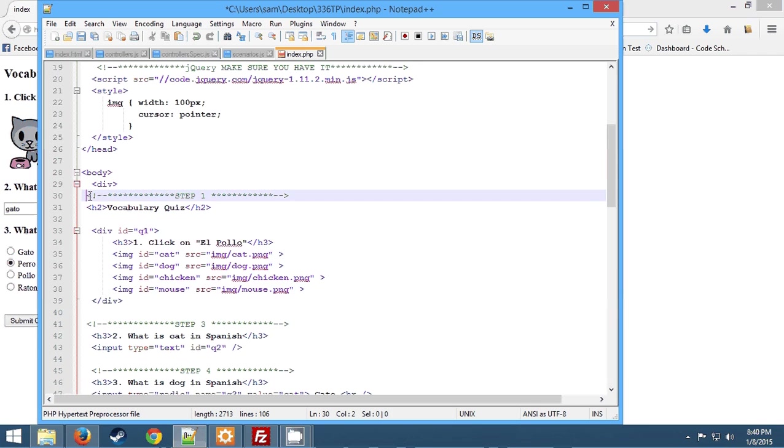And then we're also grabbing the attribute of whatever we just clicked on and storing the attribute ID. So .attribute can work for many different things. You could do ID or value or something else, any attribute. Source, for example, we could be grabbing the source if we wanted to, but we're grabbing the ID. So later we can show, we can check if the user clicked on the right thing.